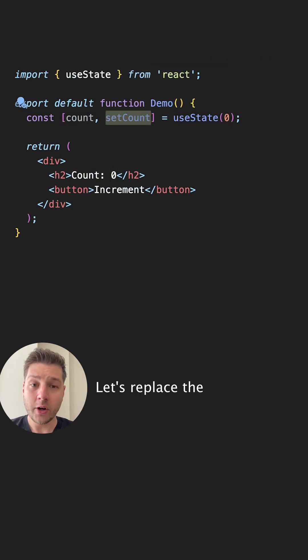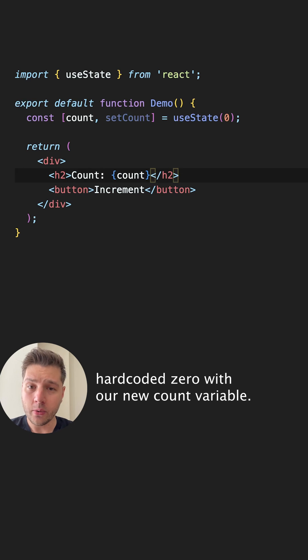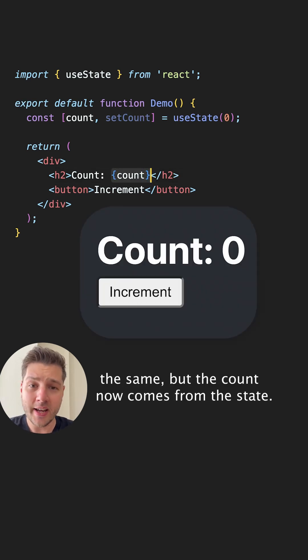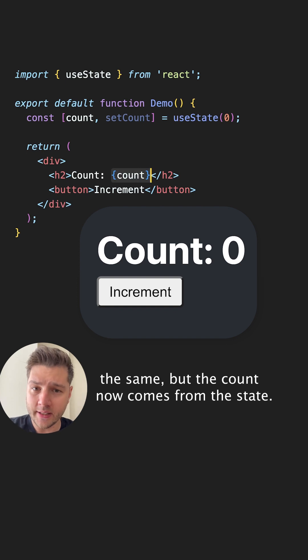Let's replace the hard-coded zero with our new count variable. Visually, nothing has changed. It looks the same, but the count now comes from the state.